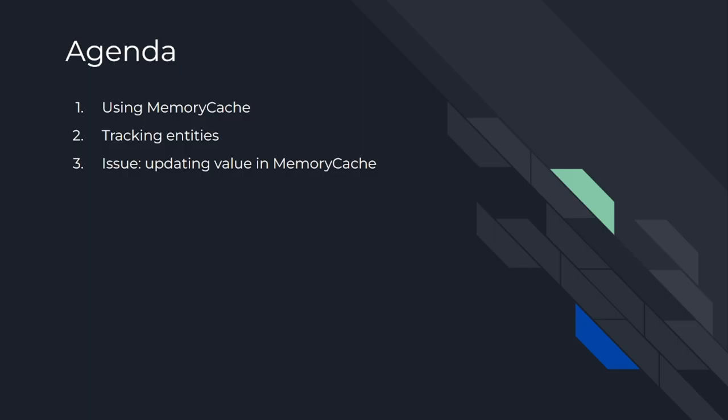Today's agenda is number one: using memory cache, number two: tracking entities, number three: issue updating value in memory cache. So let's dig in.